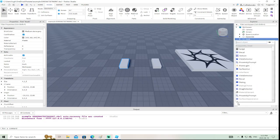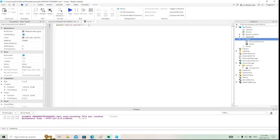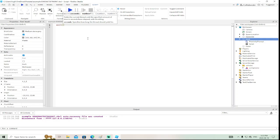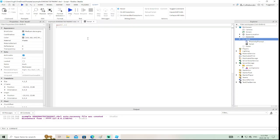Now go to Insert Object and add a basic script. The first thing I do with all my scripts is tell it to wait, even just a little bit — that gives everything a chance to load and do its thing.